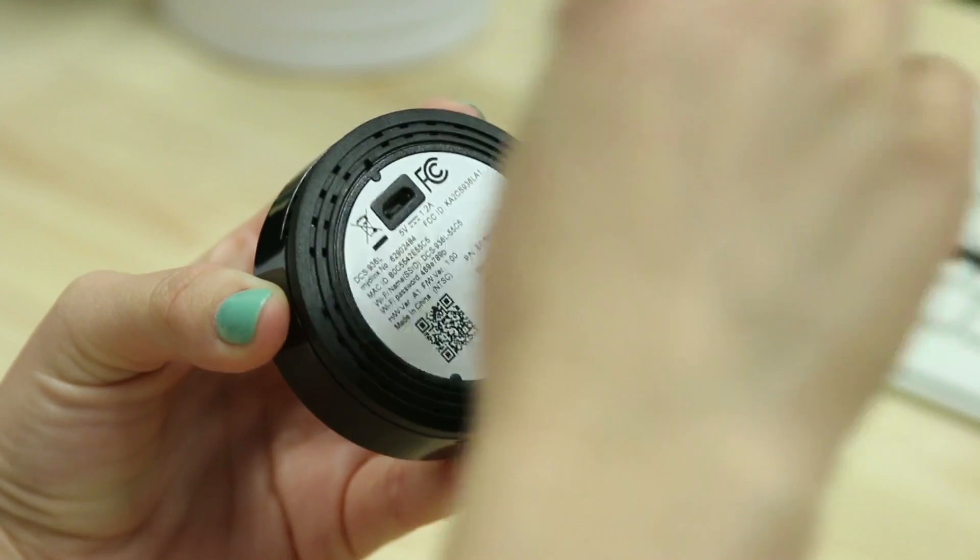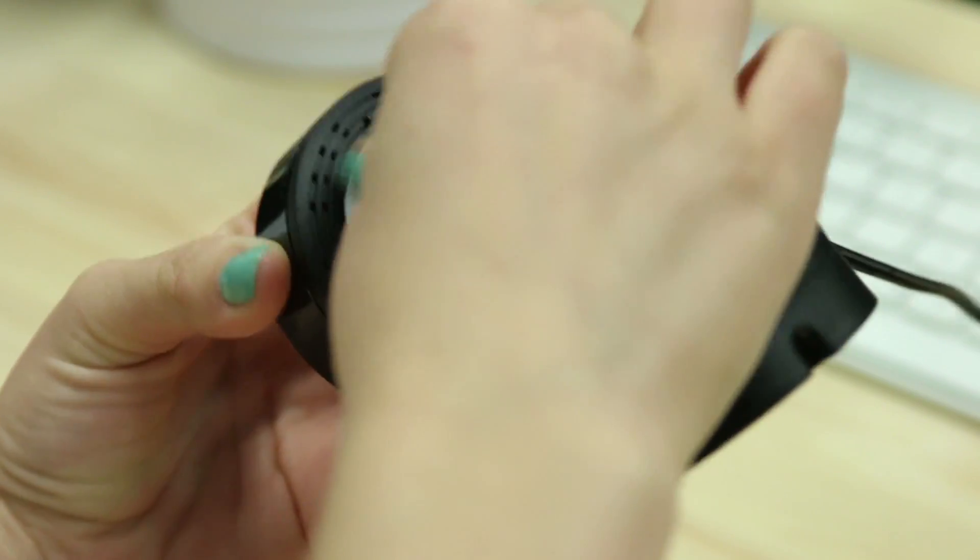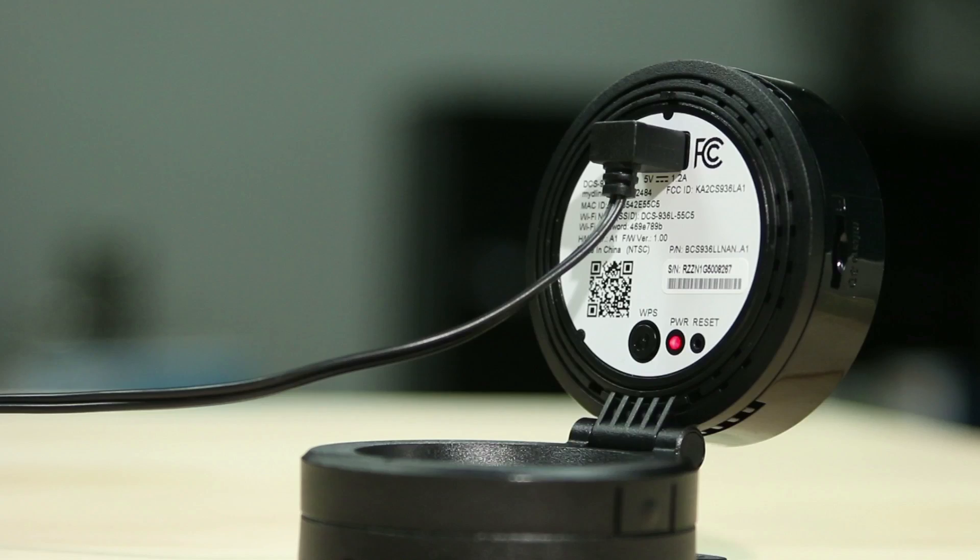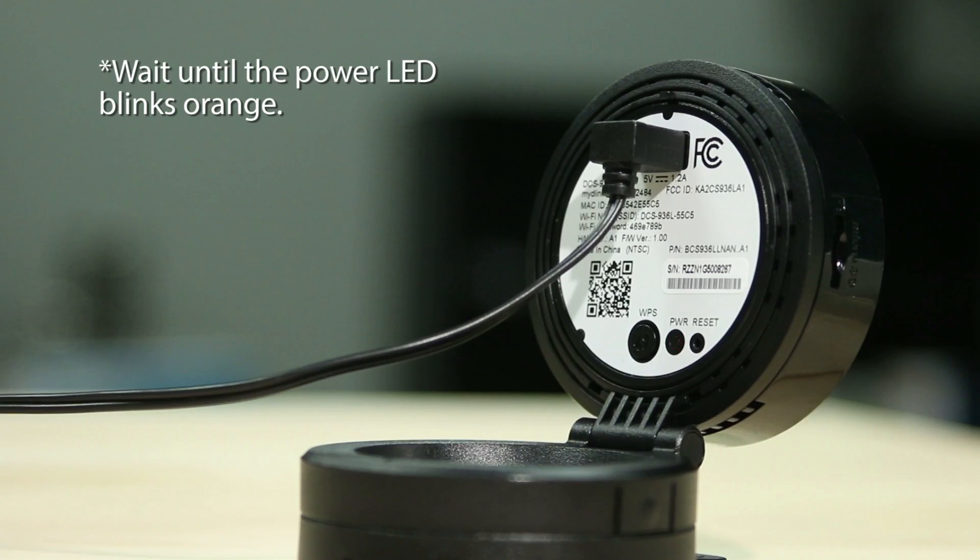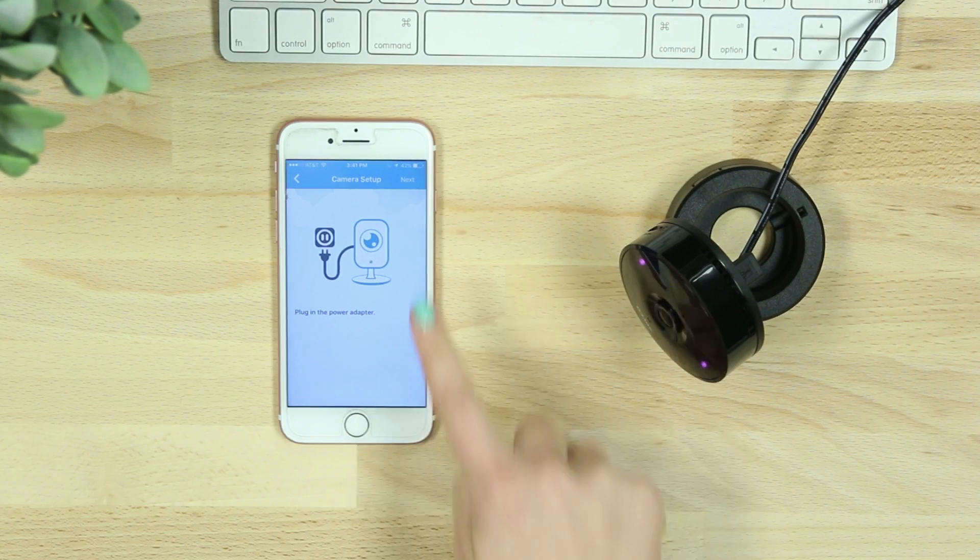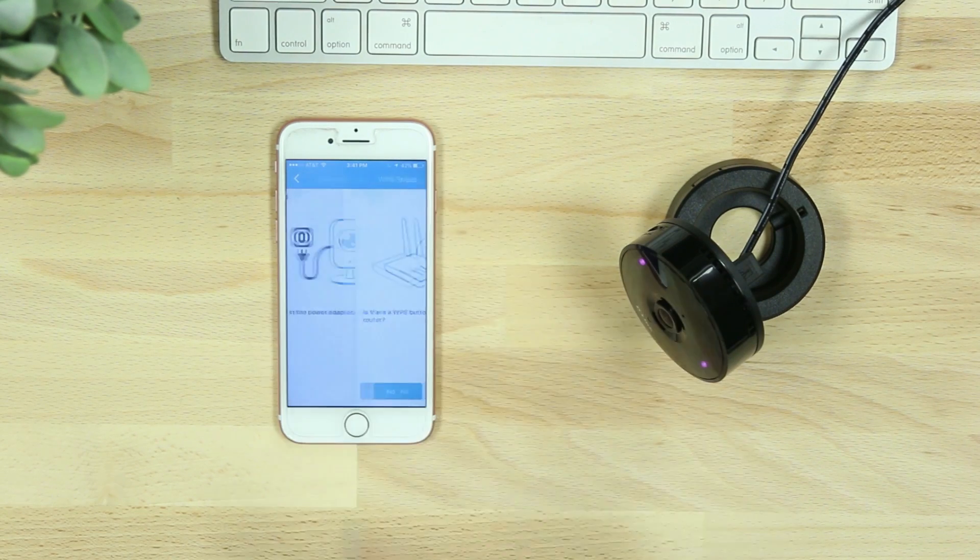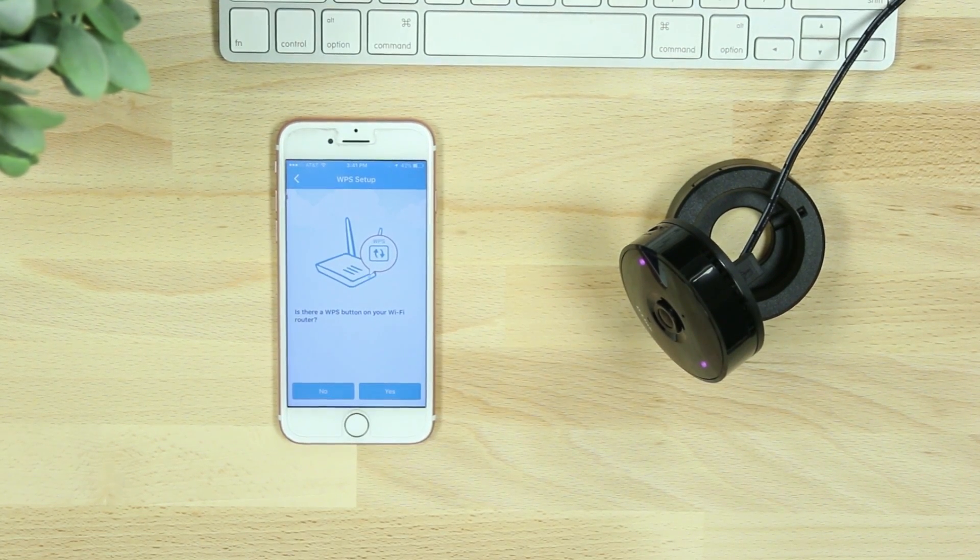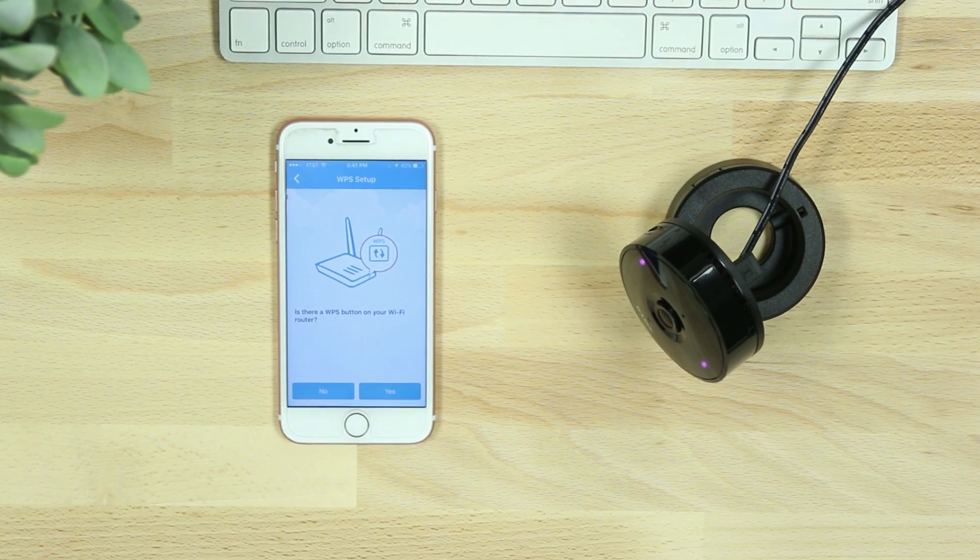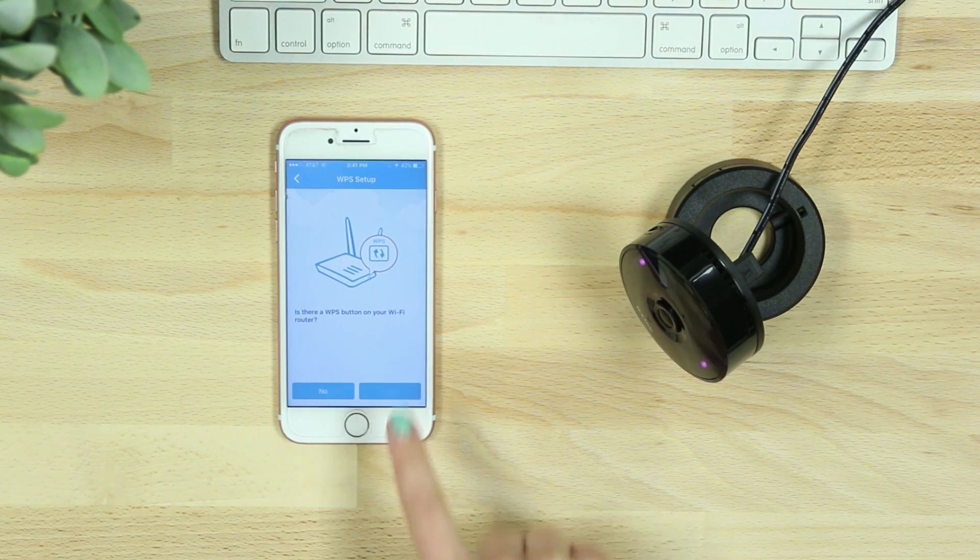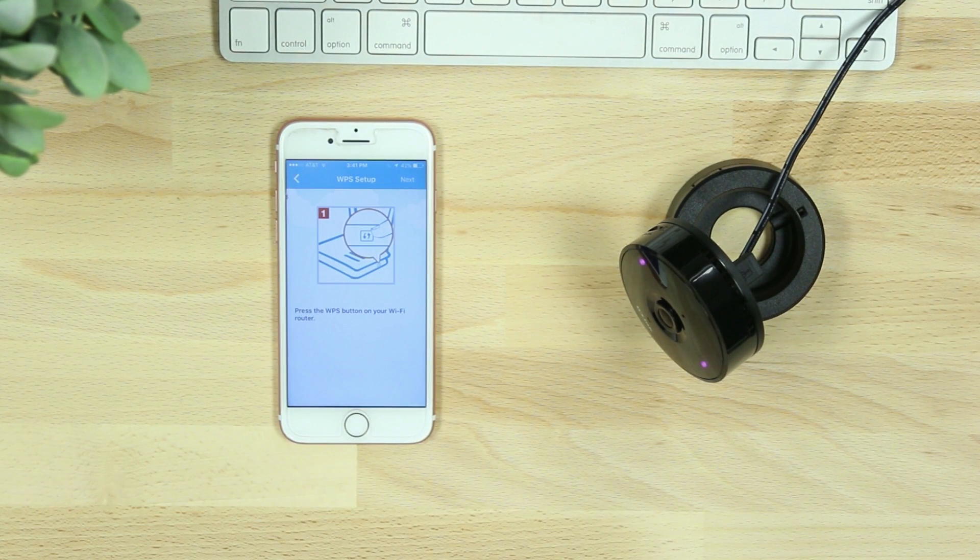Then plug in your device and wait until the power LED on the back of the device blinks orange. The app will then ask if your router supports WPS. If it does and you would like to set up your device this way, select yes. If not, skip ahead in the video for Direct Connect setup.